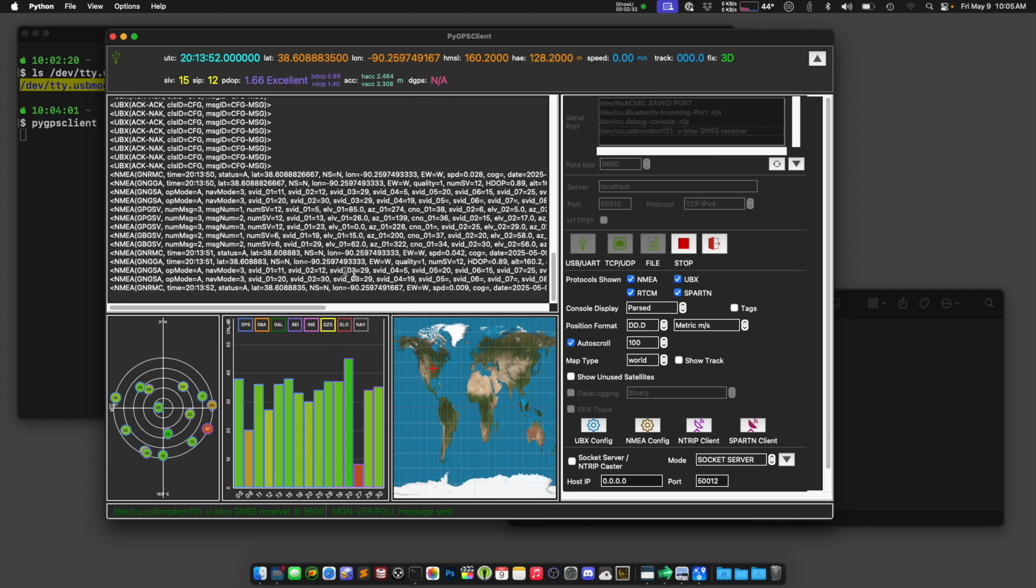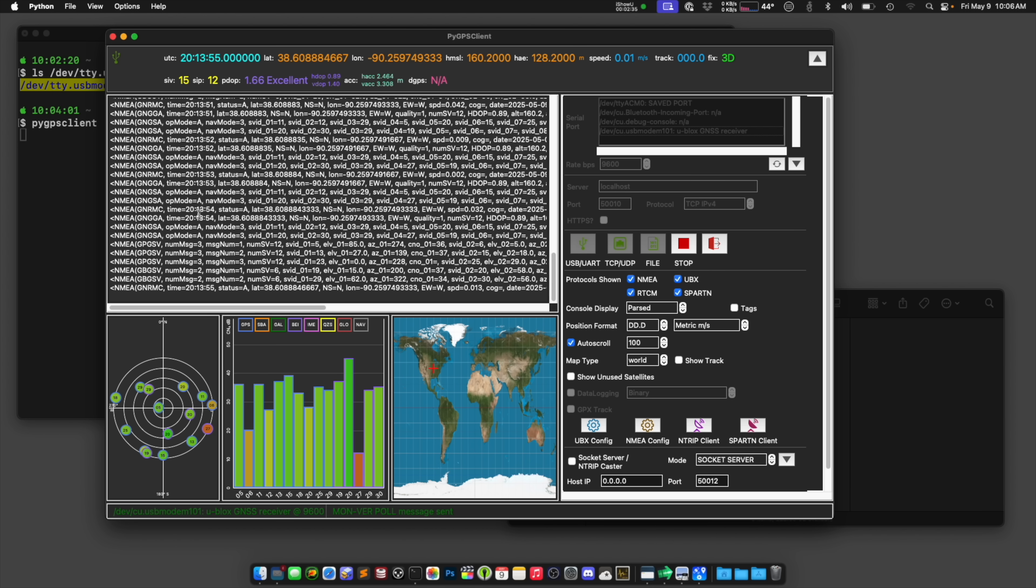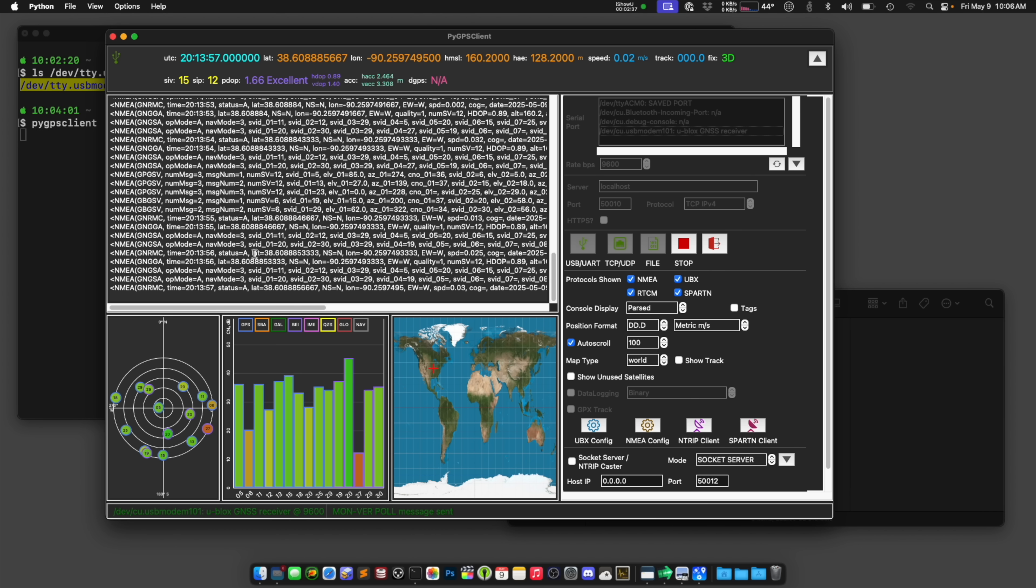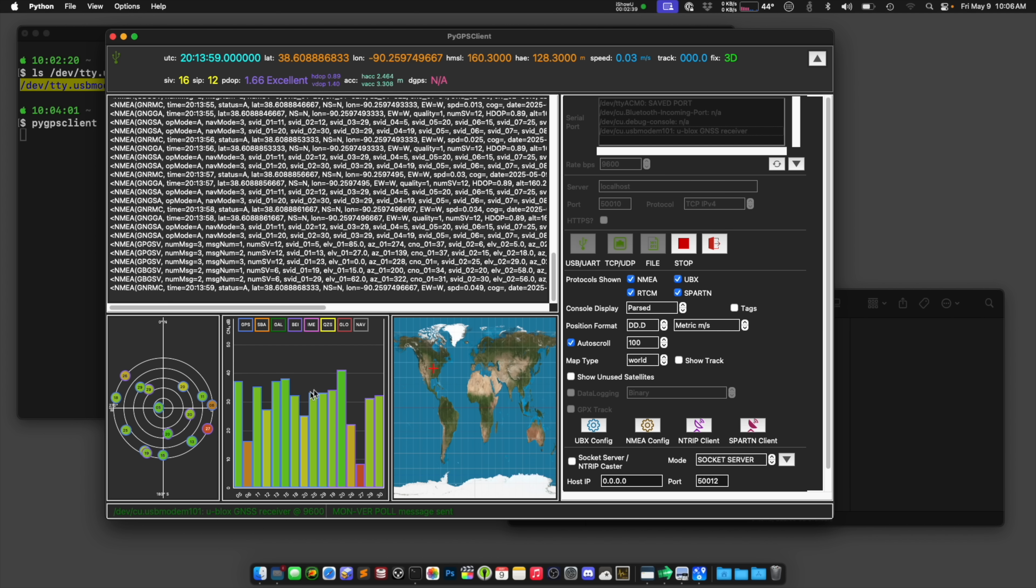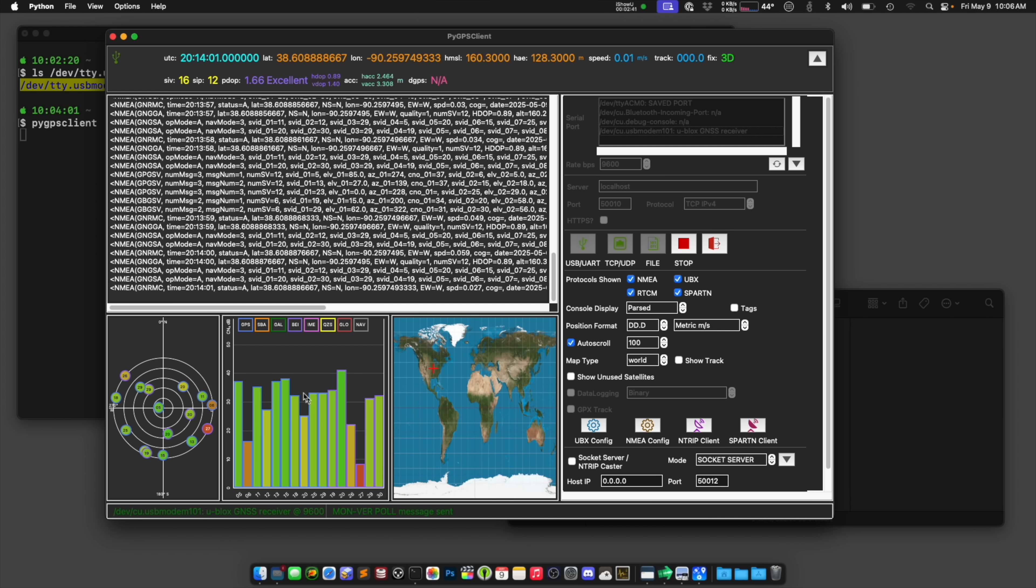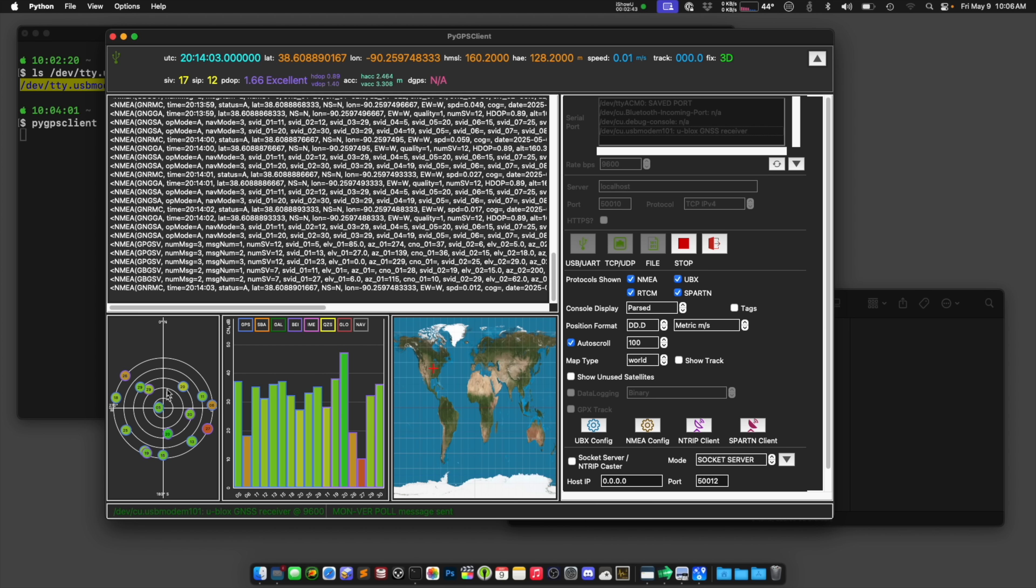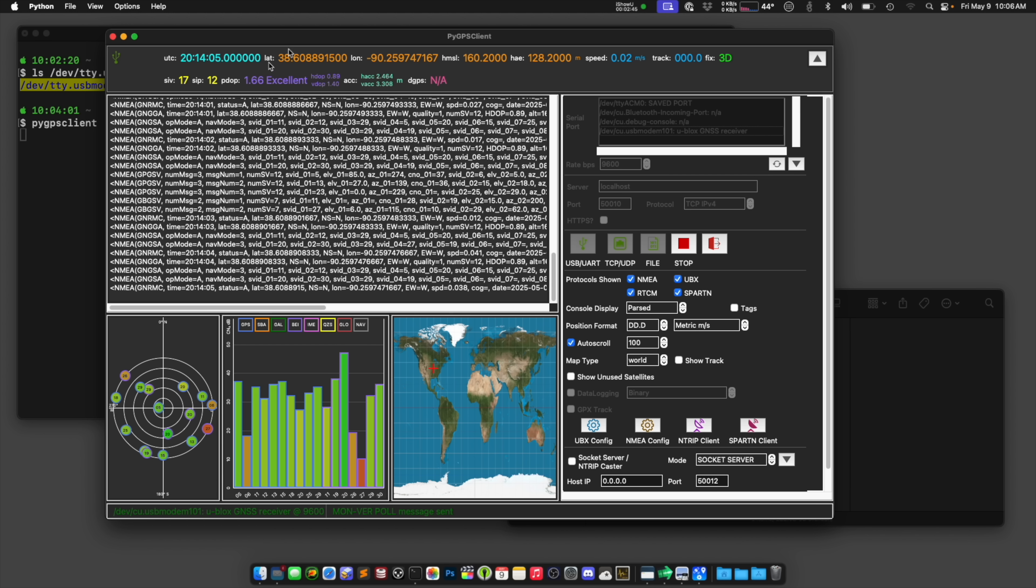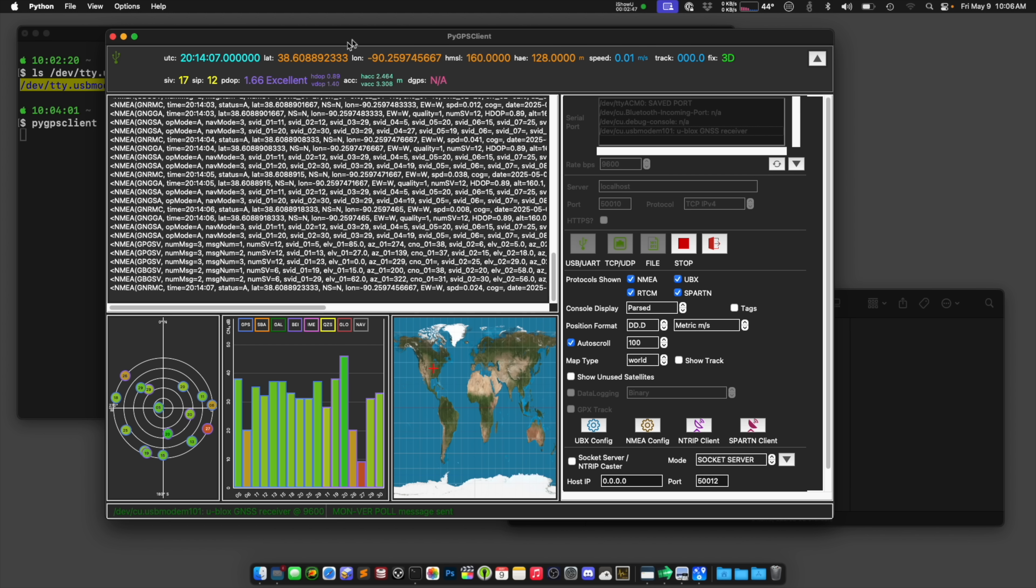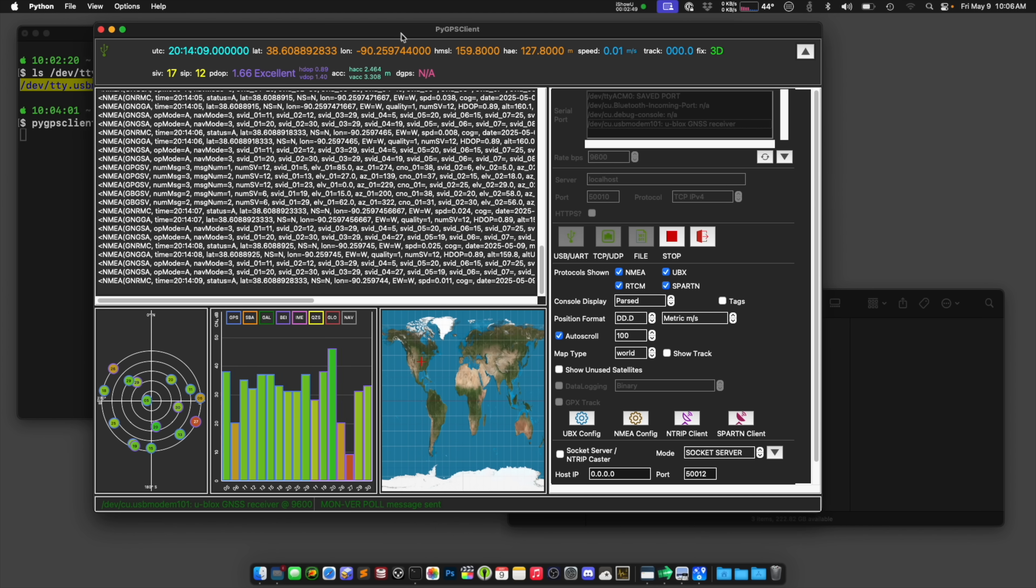And now I should just be getting NMEA information. So you can see there's timestamps, there's position data. It lets me interpret all of this and you get a map location, you get all the GPS satellites that you're seeing, positioning overhead, all this kind of stuff in here.